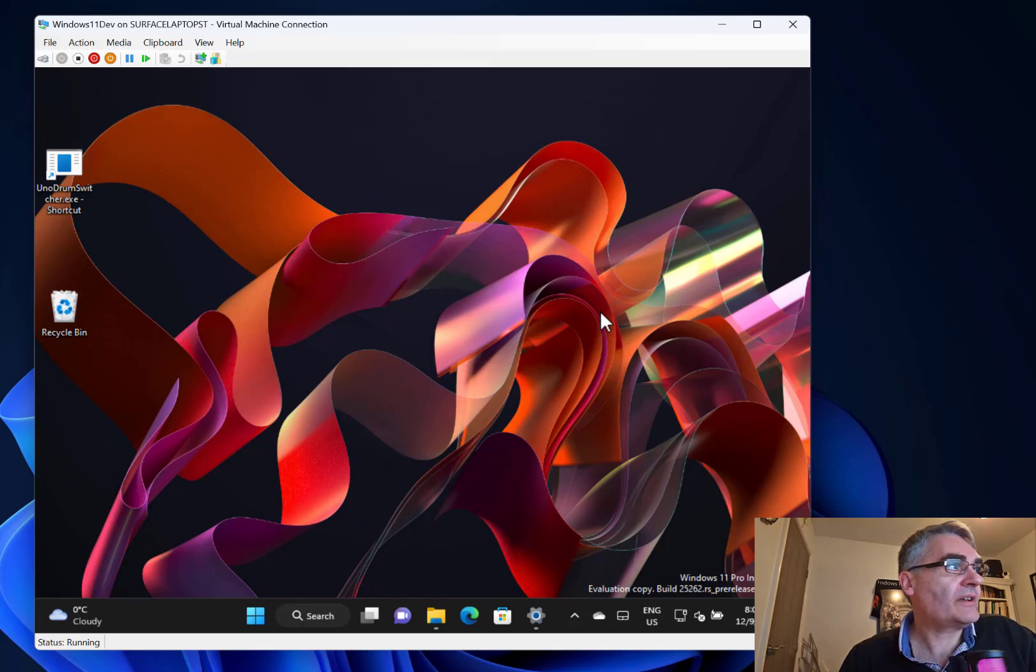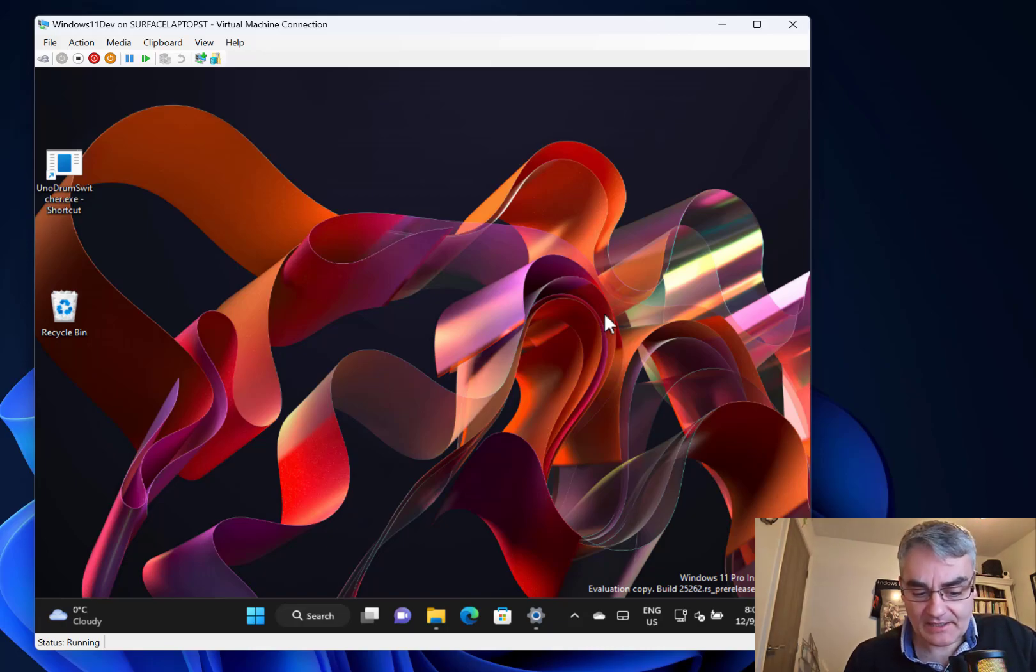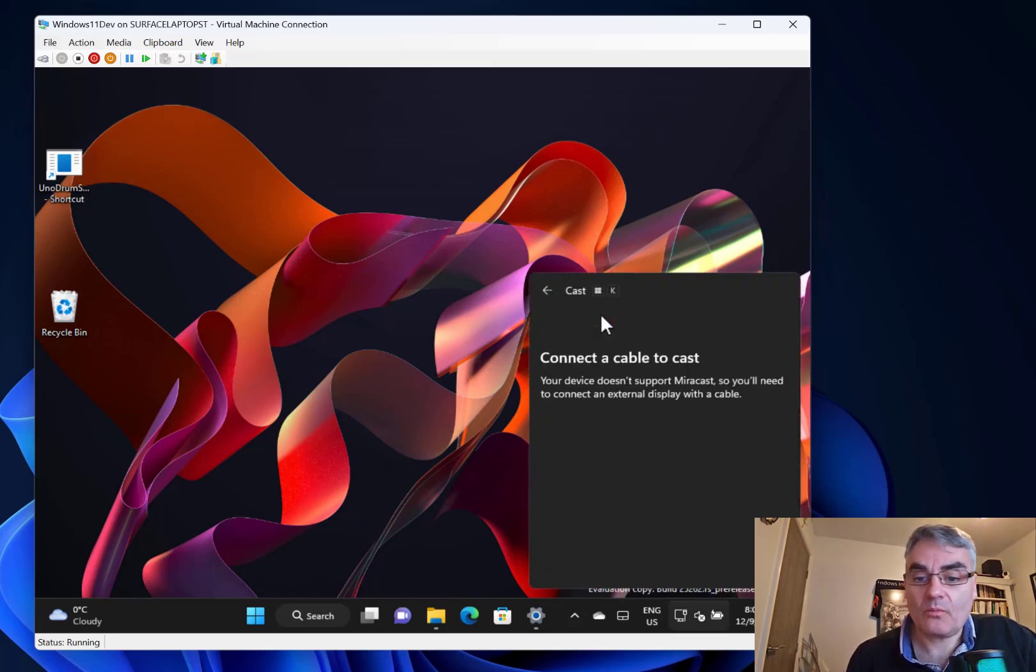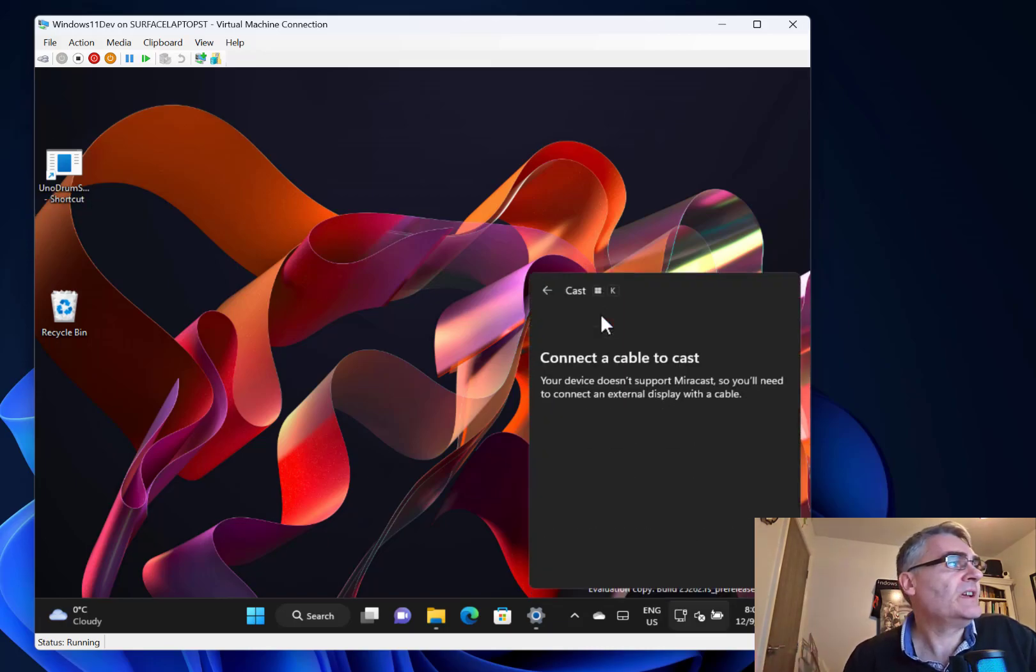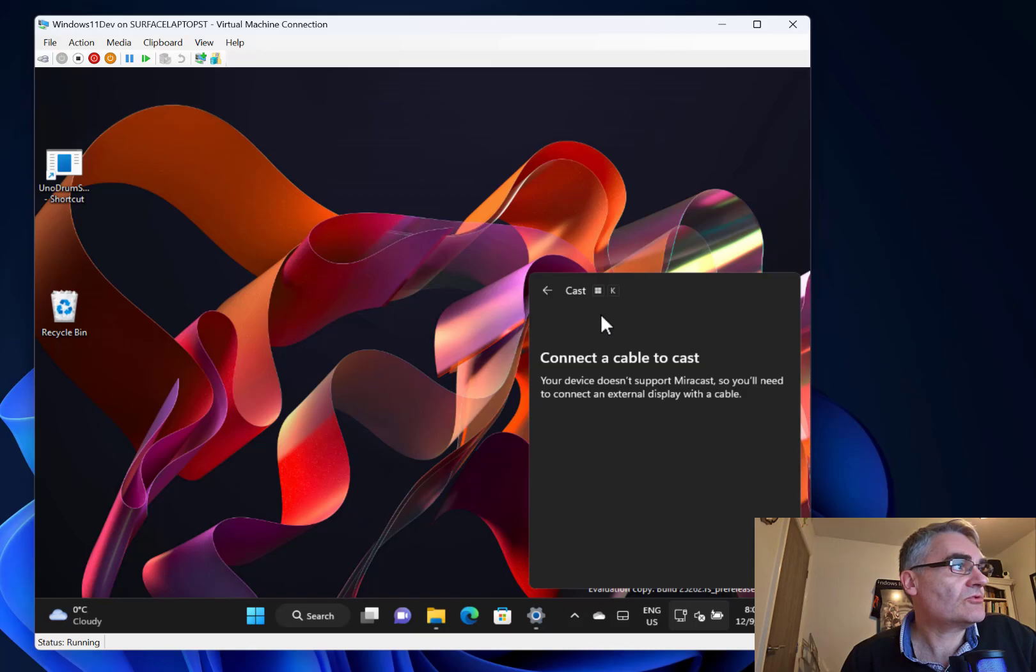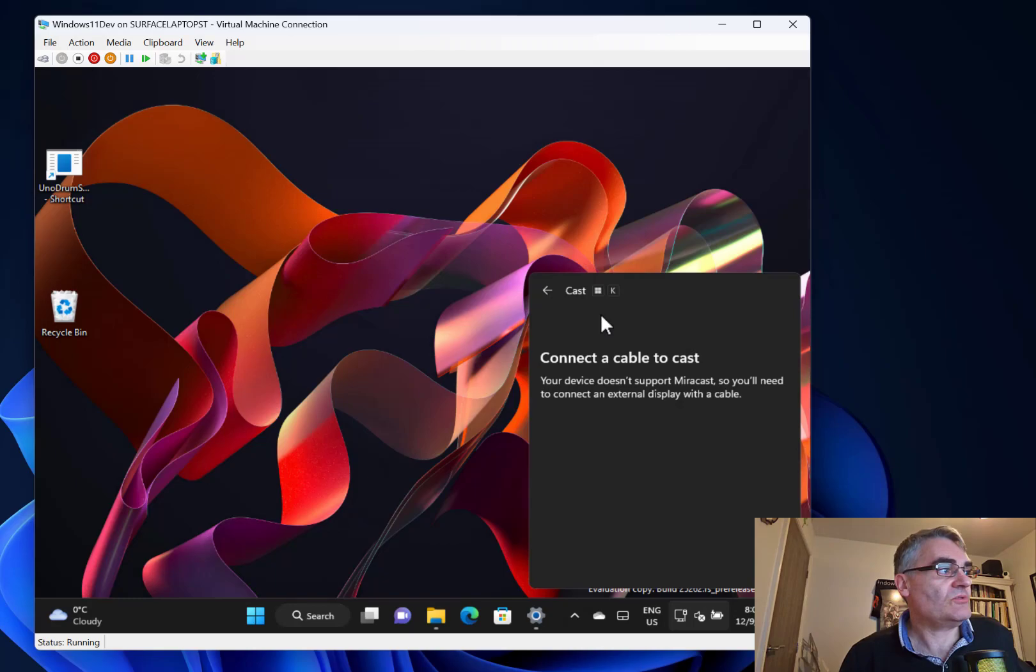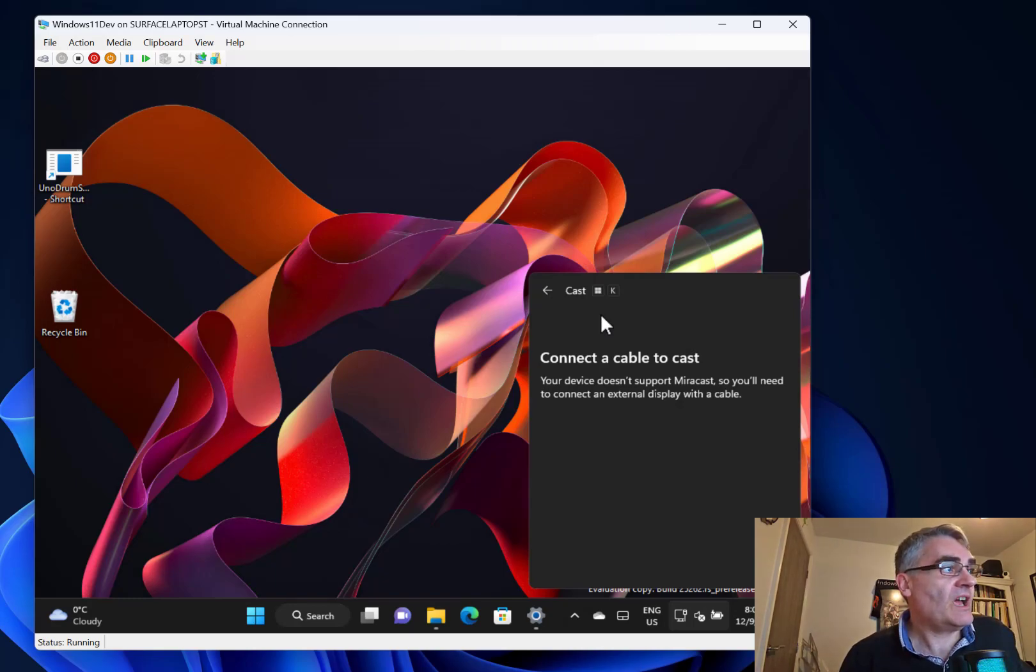They're still looking at issues with casting using Windows K - that's where you can cast your screen from one PC to another. They're looking at some issues with the system tray, especially around tablet optimization modes, and some issues with searching on taskbar.